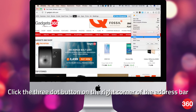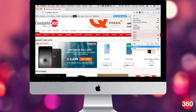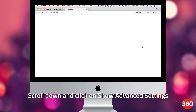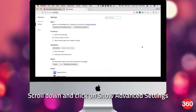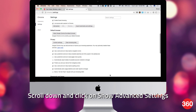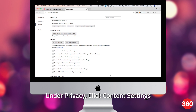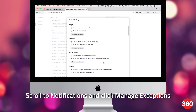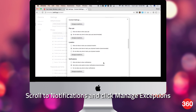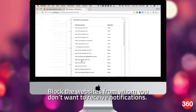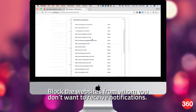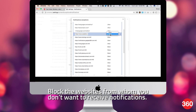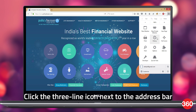On the Chrome browser, click the three-dot button on the right corner of the address bar, then click on Settings. Scroll down and click on Show Advanced Settings. Now under Privacy, click Content Settings, scroll to Notifications, and click Manage Exceptions. On this page, block the websites from whom you don't want to receive notifications.